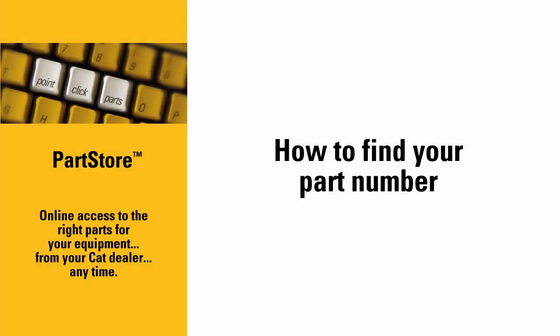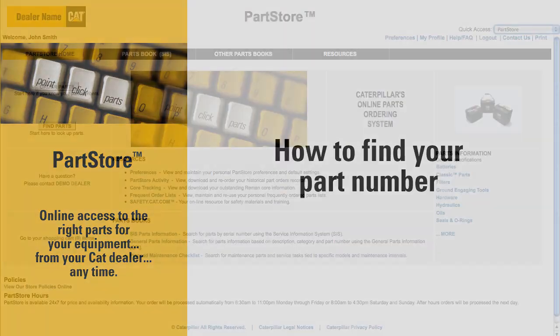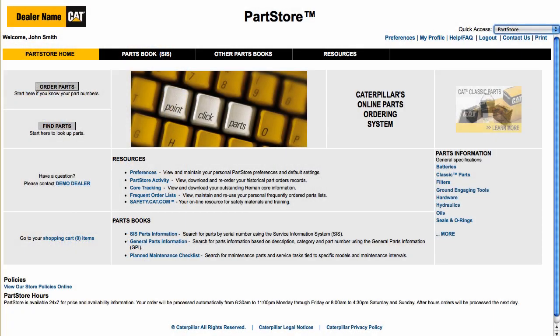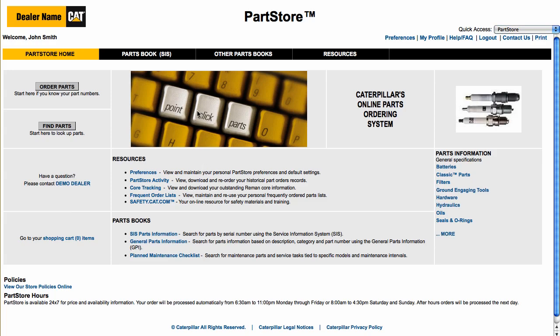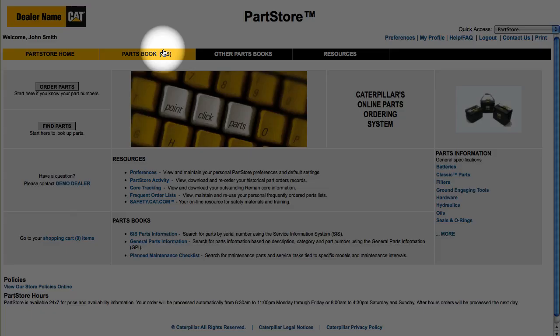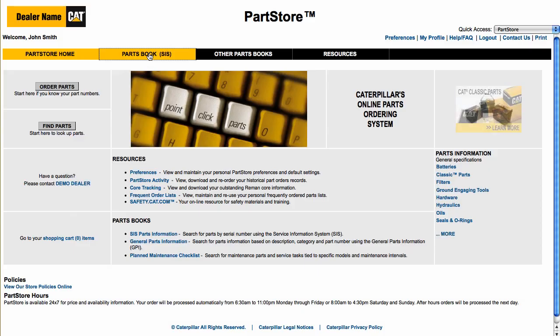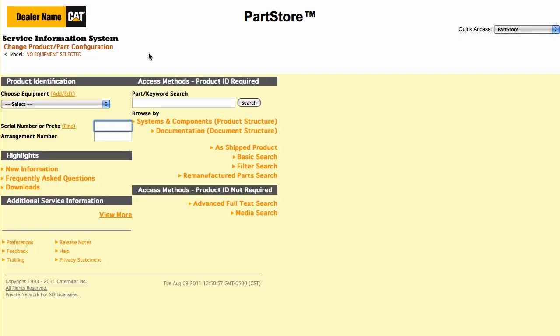Welcome to the CAT Parts Store. In this video, we'll show you how to find the part numbers you need. You have a couple of ways to look up part numbers: you can look through our parts catalogs and read about all the benefits of our parts, or you can jump right into the CAT Service Information System with detailed parts drawings and schematics. That's what this video will focus on.